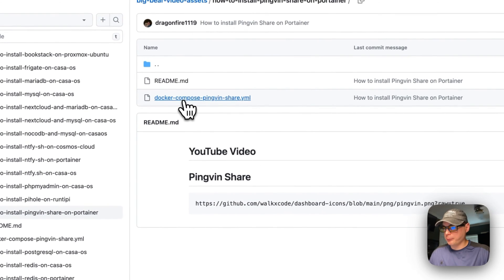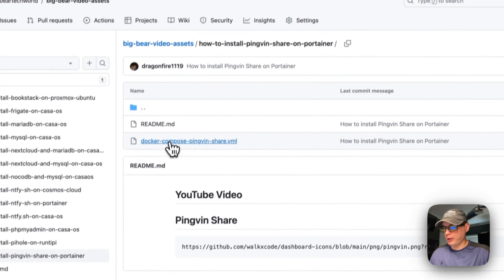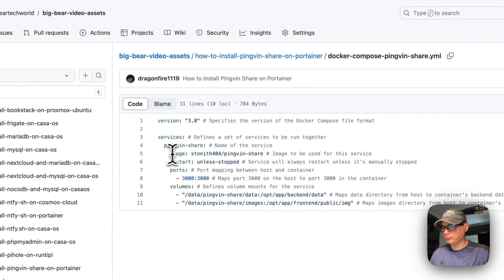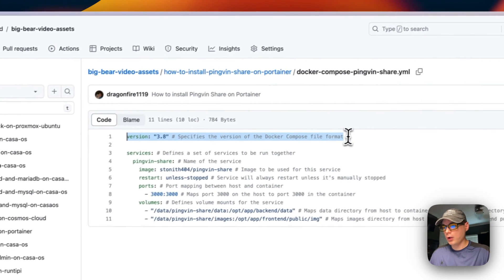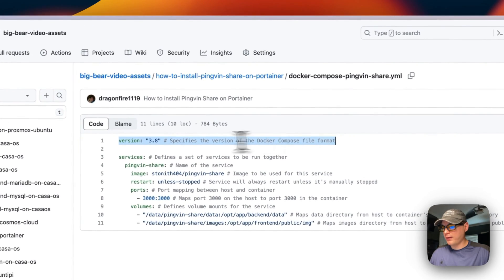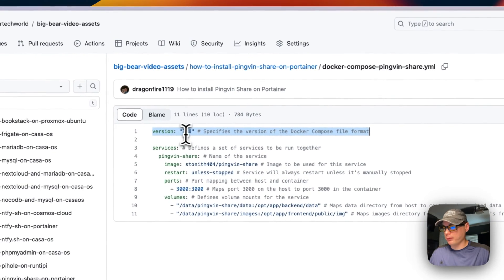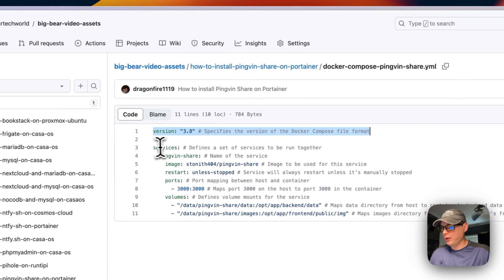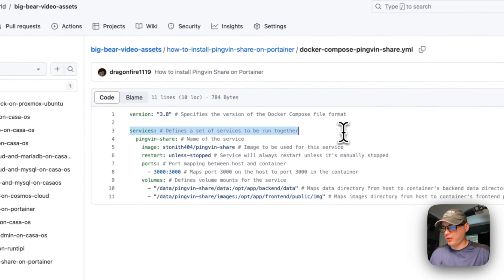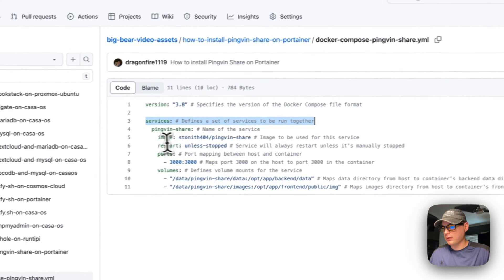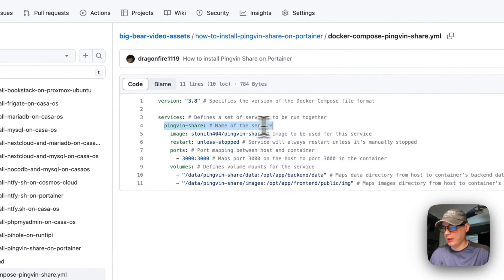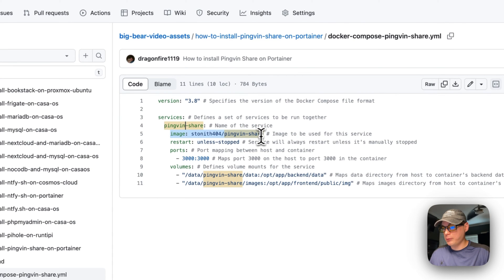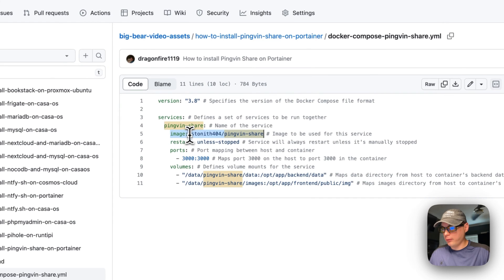We're going to have a version number 3.8 for Docker Compose, and then we're going to set some services. Pingvin Share is the first service. The image comes off Docker Hub, so if there's no URL in front of this, that means it's coming off Docker Hub by default.